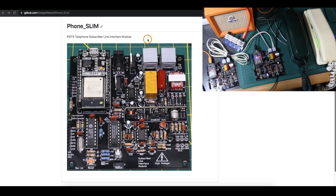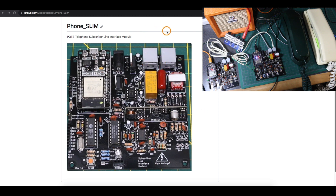If somebody picks up this phone to place a call, this SLIC module will tell the ESP32 the phone is off hook. Likewise, if the phone is on hook and the system knows somebody is trying to call this phone, the ESP module can control the SLIC to make the phone start ringing. If somebody answers, then the call can be connected using this relay to bridge this phone over to the other jack, which goes to another board just like this, and a call can be placed.